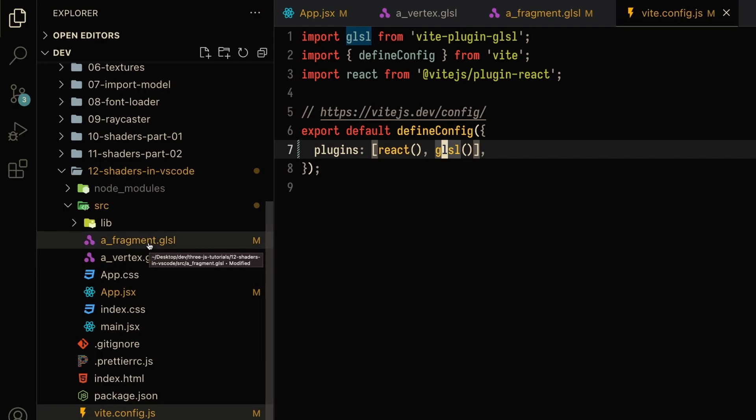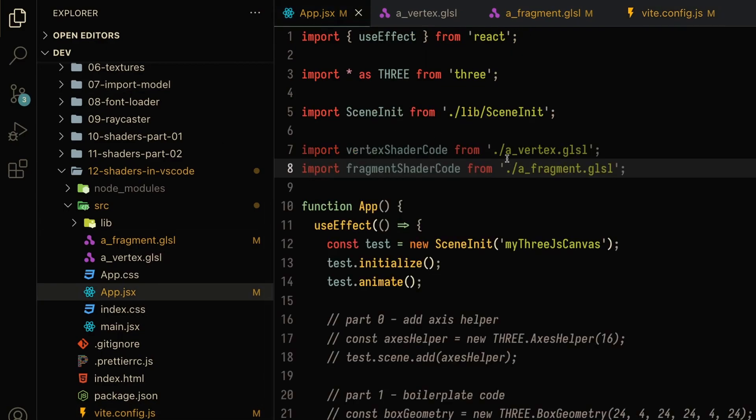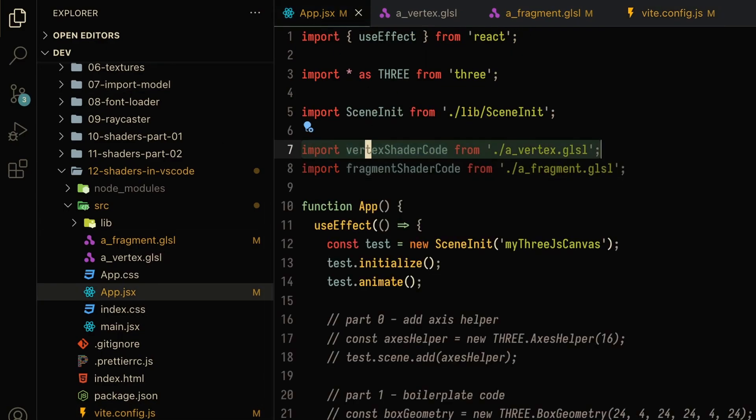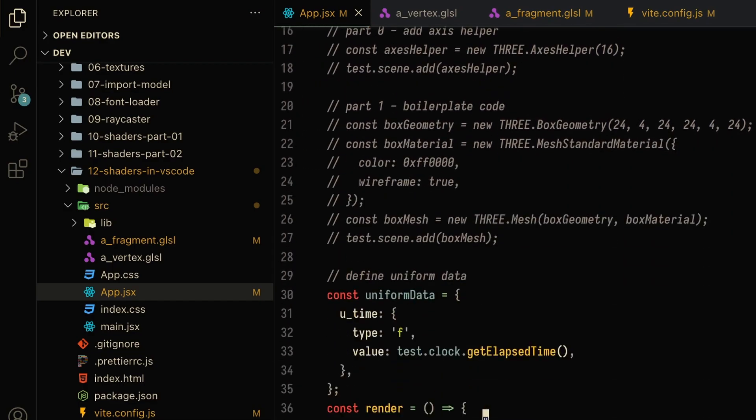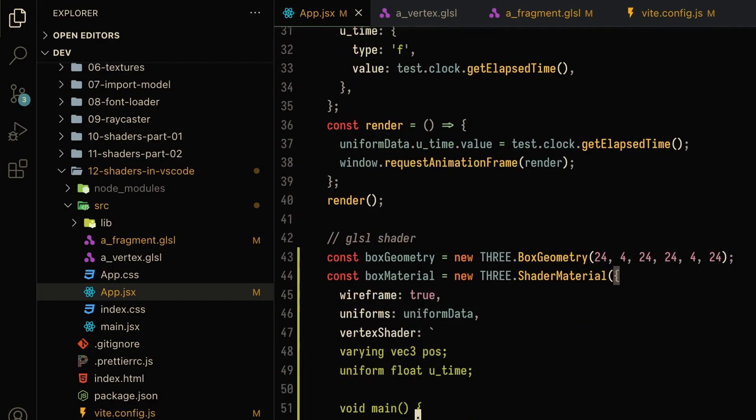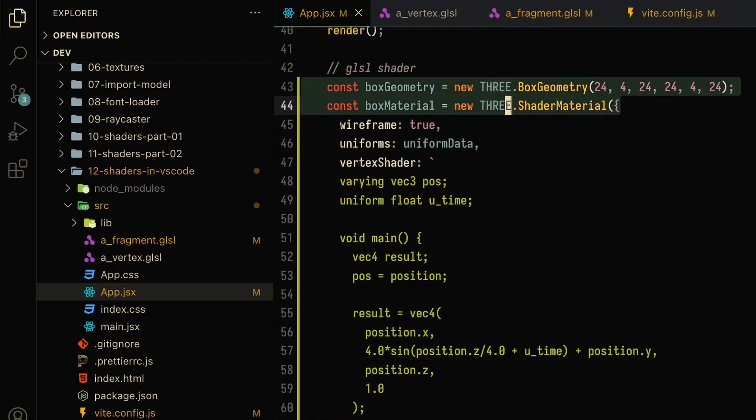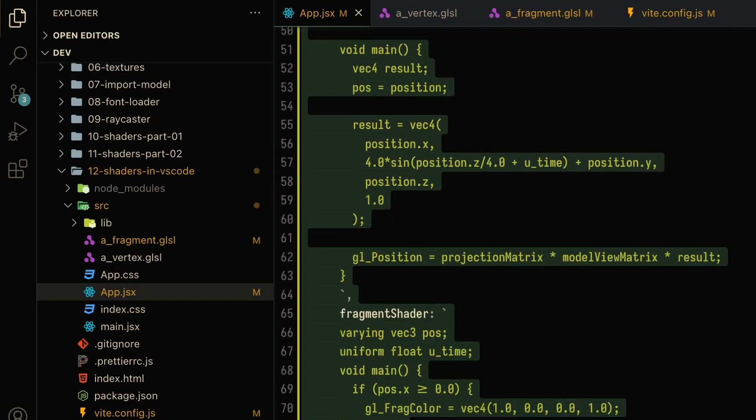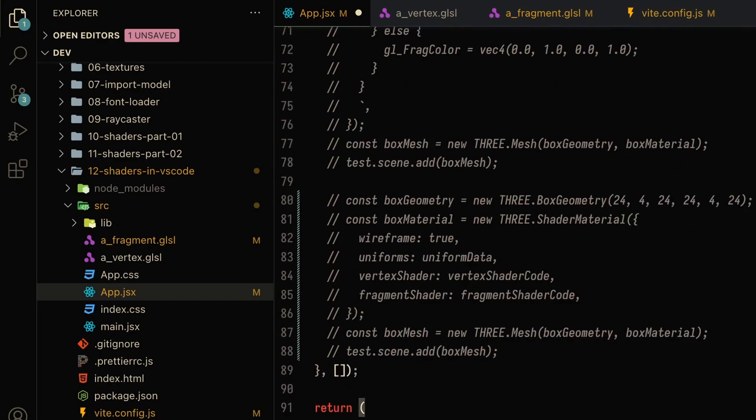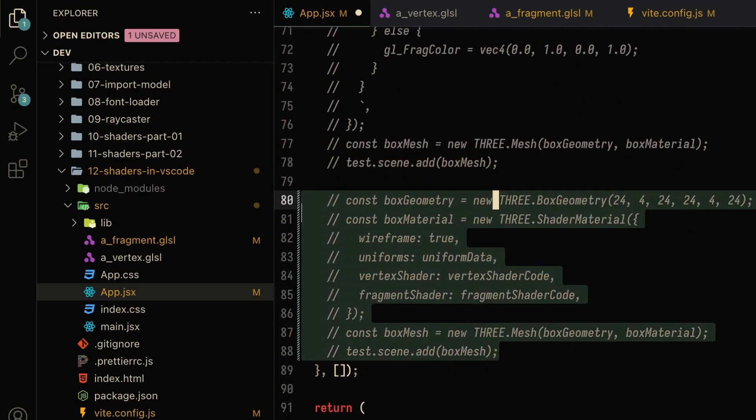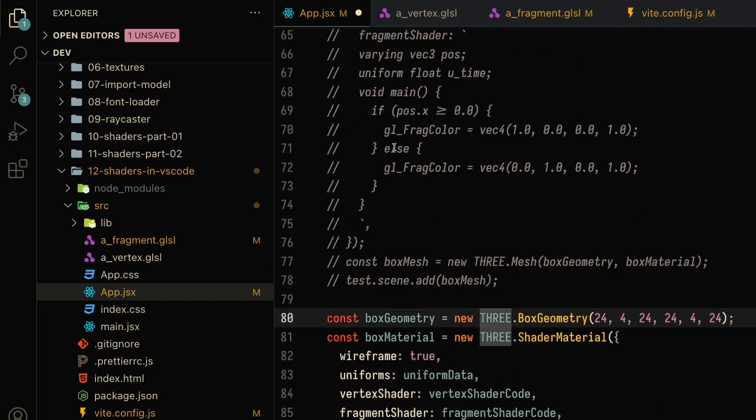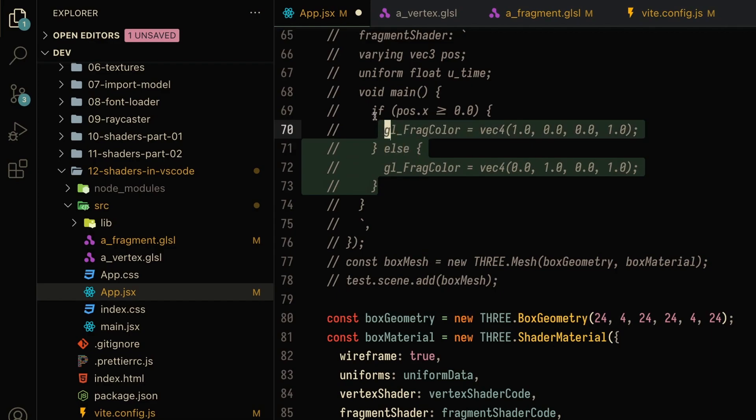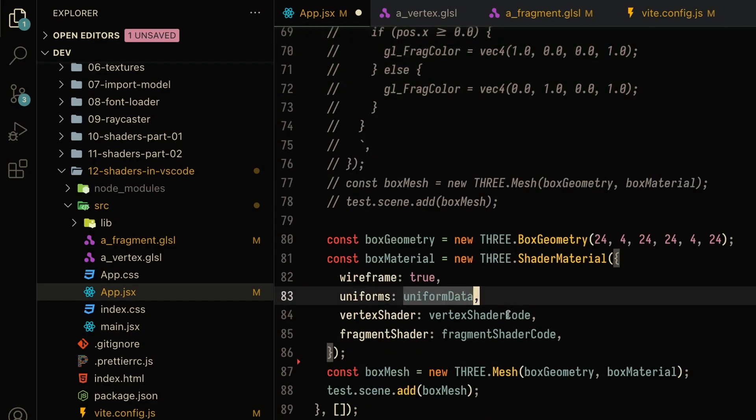So if I go to App.jsx, you can see here that now I can import the GLSL code into my project. Let's go all the way down and comment out this code because this is what was running up until now. But what we can instead do is run this code. So as you can see, instead of writing all of this code inside my JavaScript file, I am sort of putting this in a GLSL file so that it's a lot more readable.